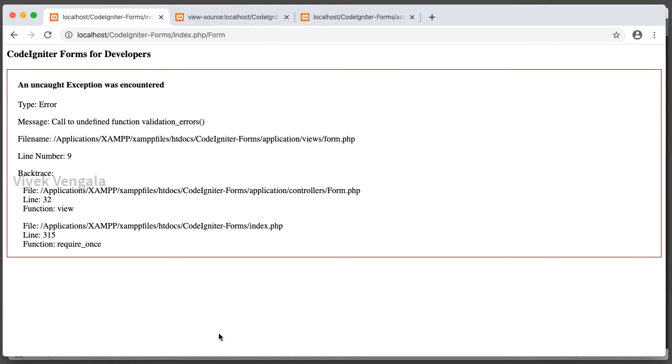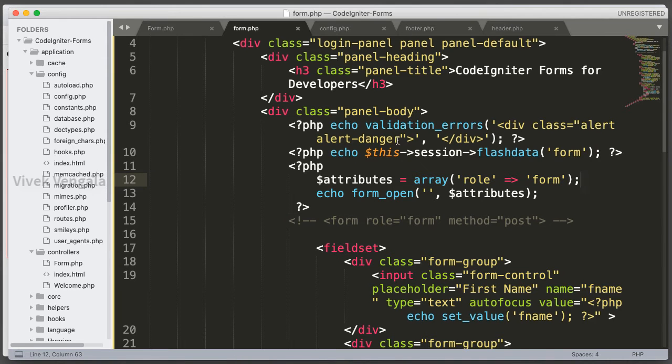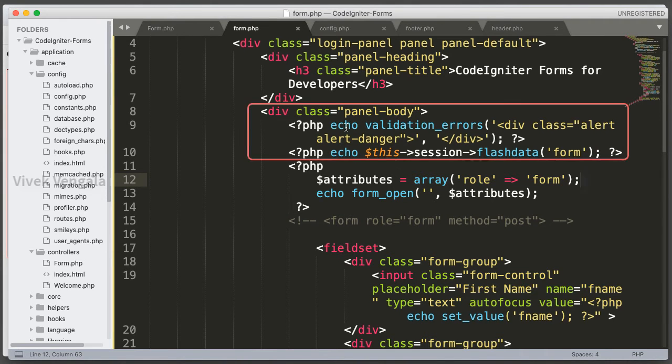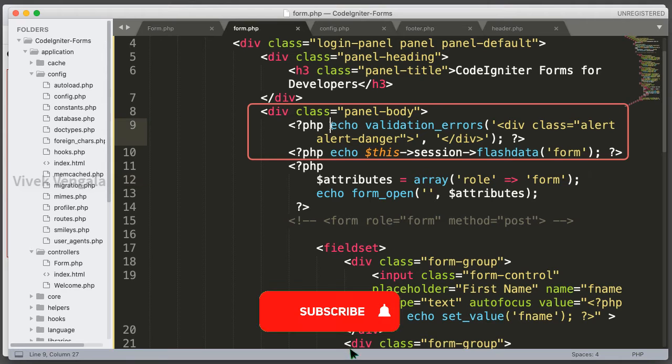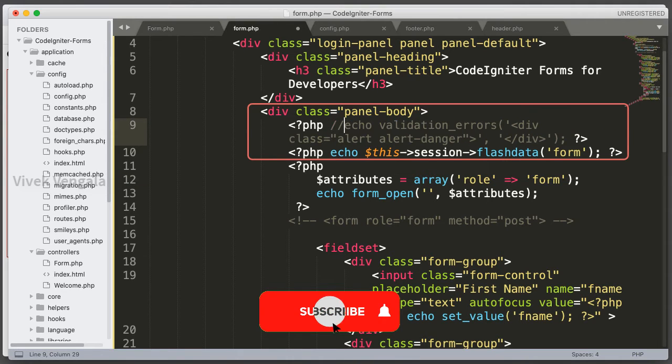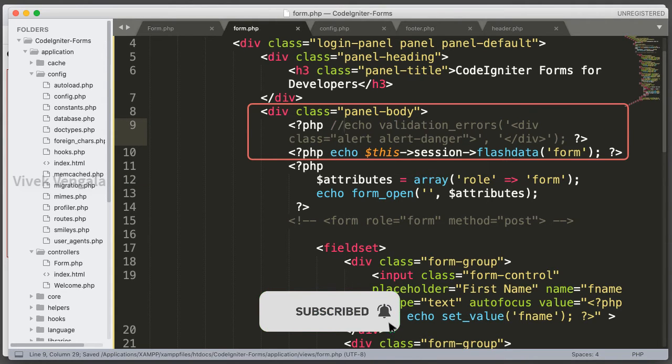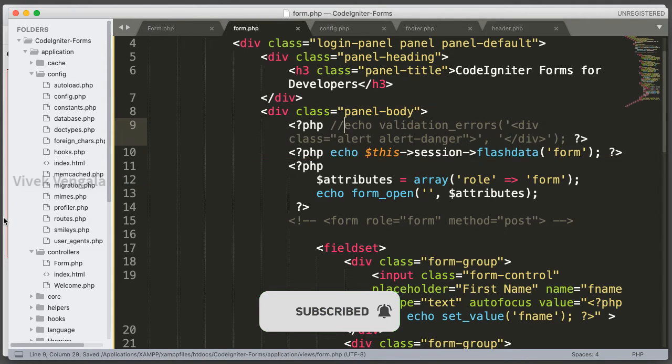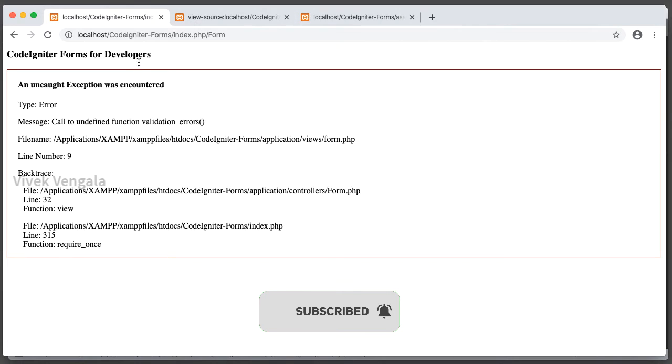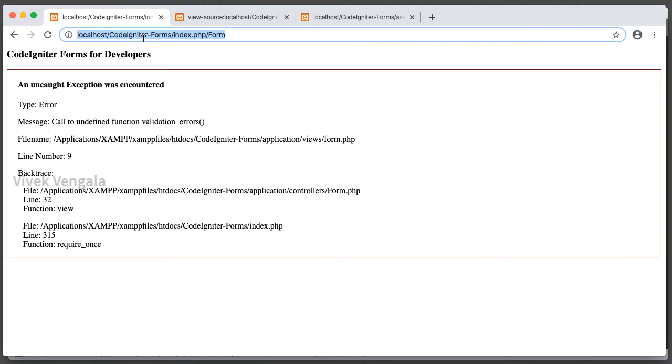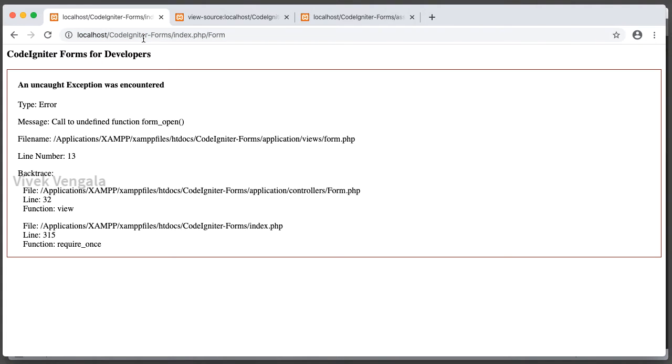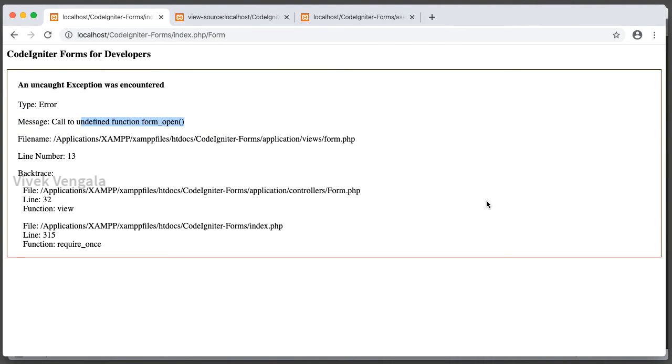Call to undefined function validation_errors. Let's just comment this statement because I am not using form validation library. Call to undefined function form_open. That's because I am not loading form helper. I will load the form helper, after that this error will disappear and we should see the form open tag.